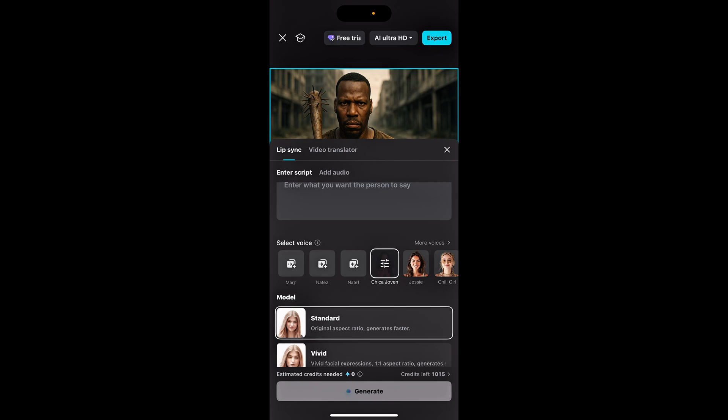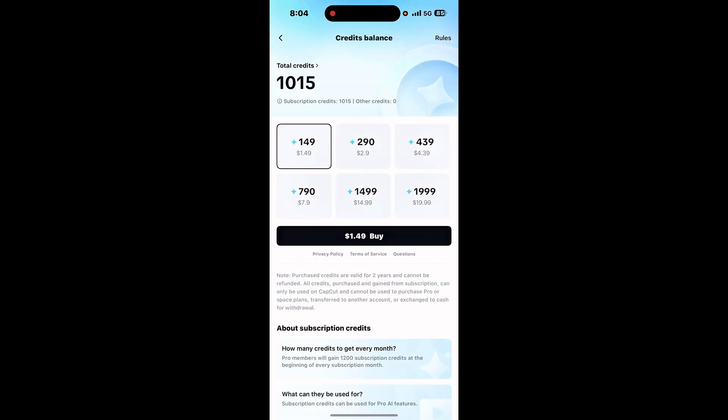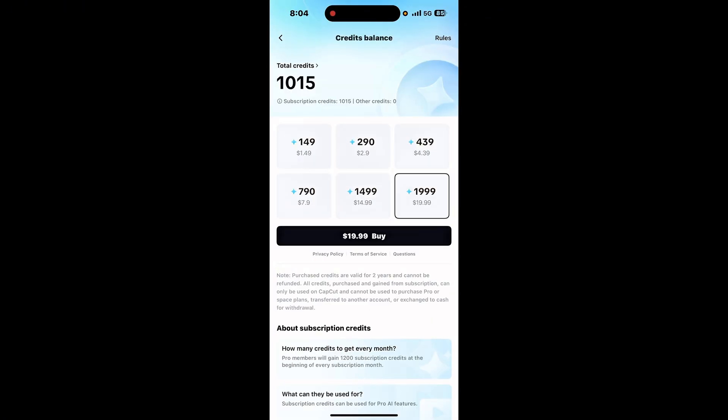So credits - you can also purchase additional credits if you're starting to run low and you're still not close to your month of renewal and you want to purchase additional credits. All you have to do is just click it and you have the option to purchase credits.